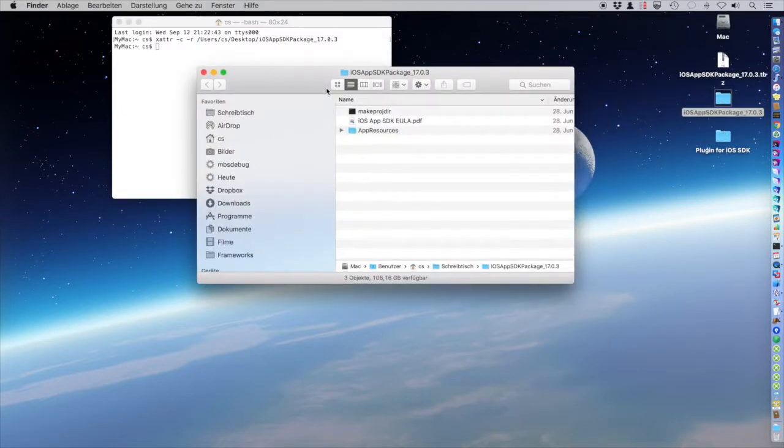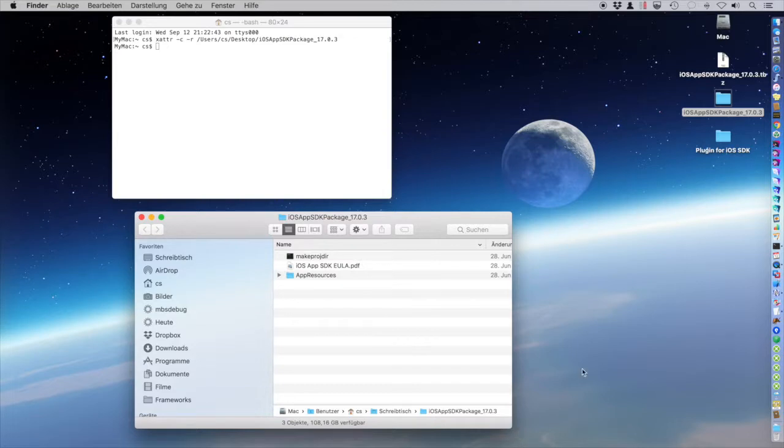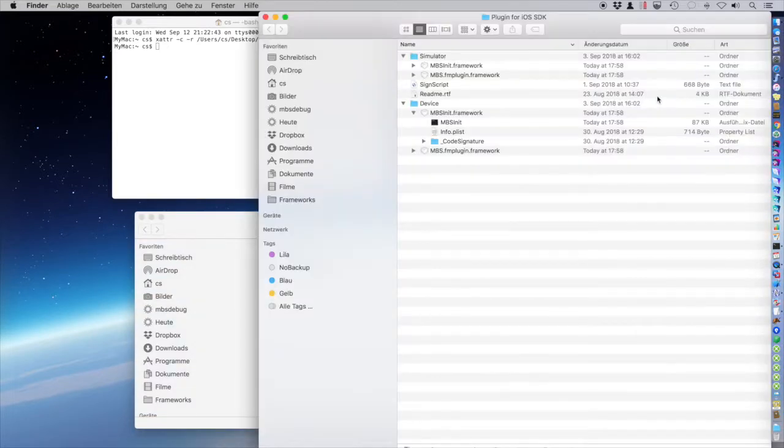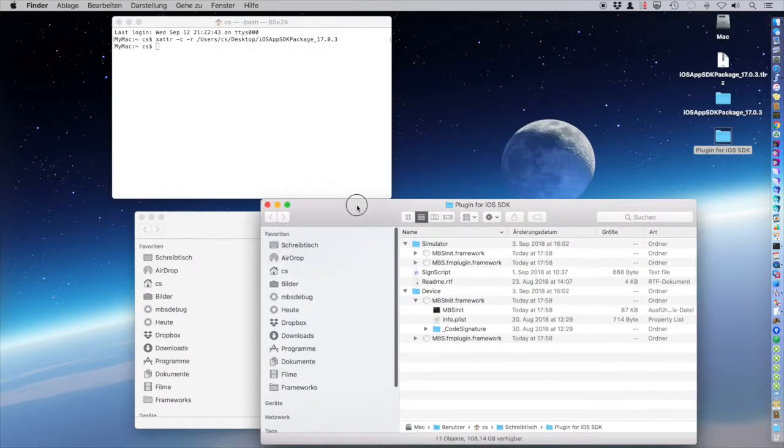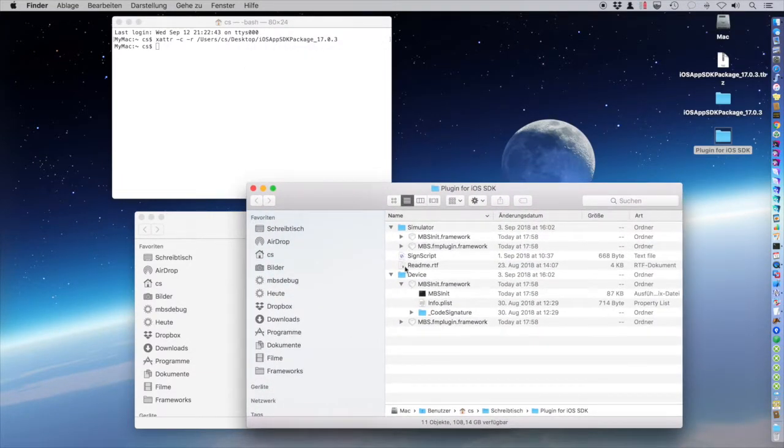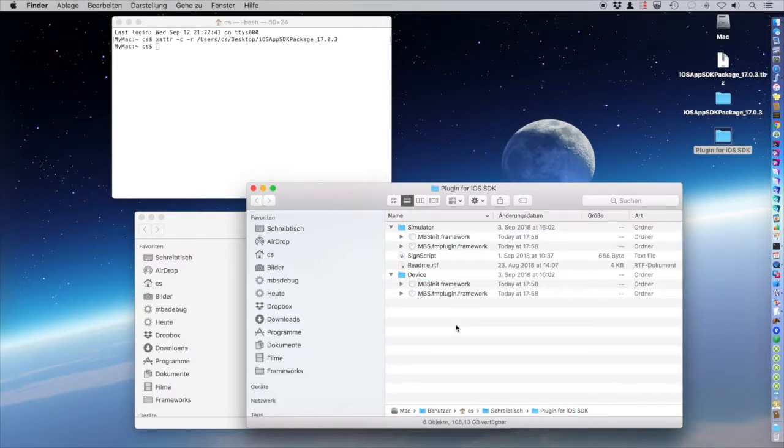So here is the SDK and here is the plugin. This is from MBS plugin version 8.4 where we include the framework versions of the plugin.